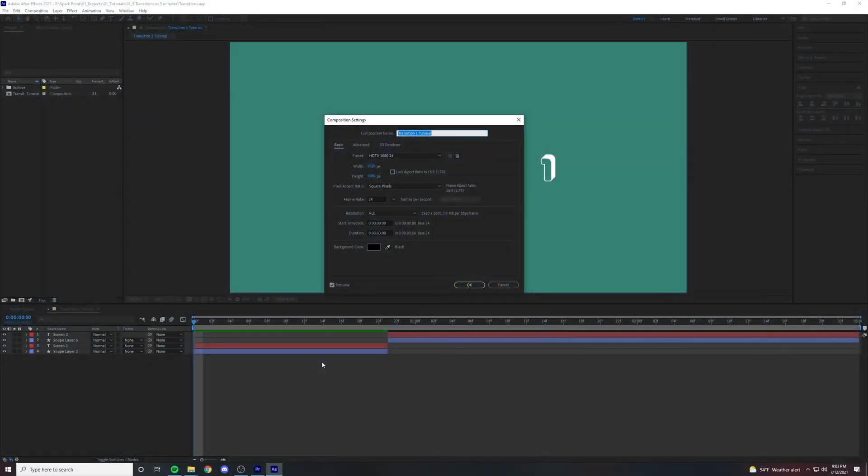Alright, let's get started. So first things first, I just want to note that our frame rate is 24 and our duration is three seconds.